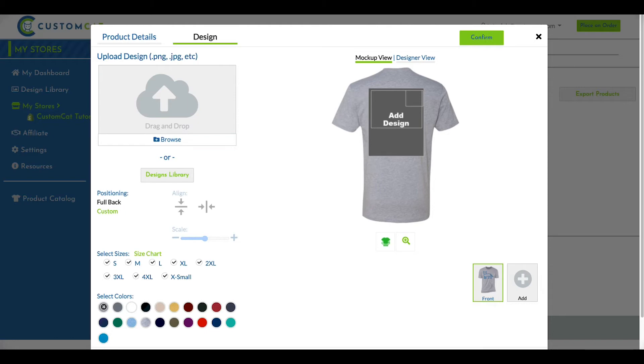Keep in mind, you cannot use the same image from your design library for multiple print locations. Please re-upload your design to apply the same artwork to two locations on the same garment.